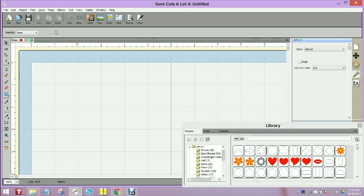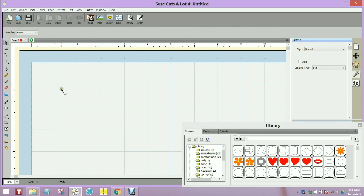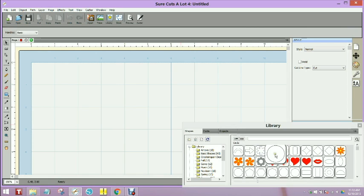This quick little video is for Pam Fisher to show her how to assign a broken line attribute to a shape that she is using. She asked how you could do that to make it look like stitches.